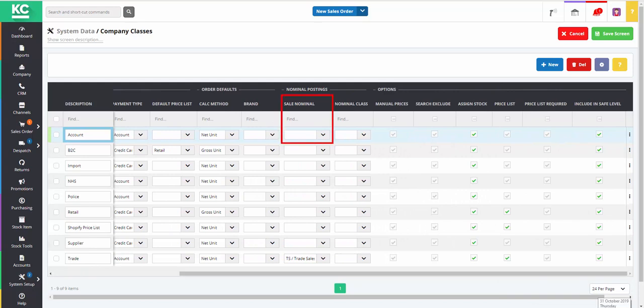You can link a sales nominal to a particular company class. So all sales from customers belonging to that company class will be entered into that sales nominal.